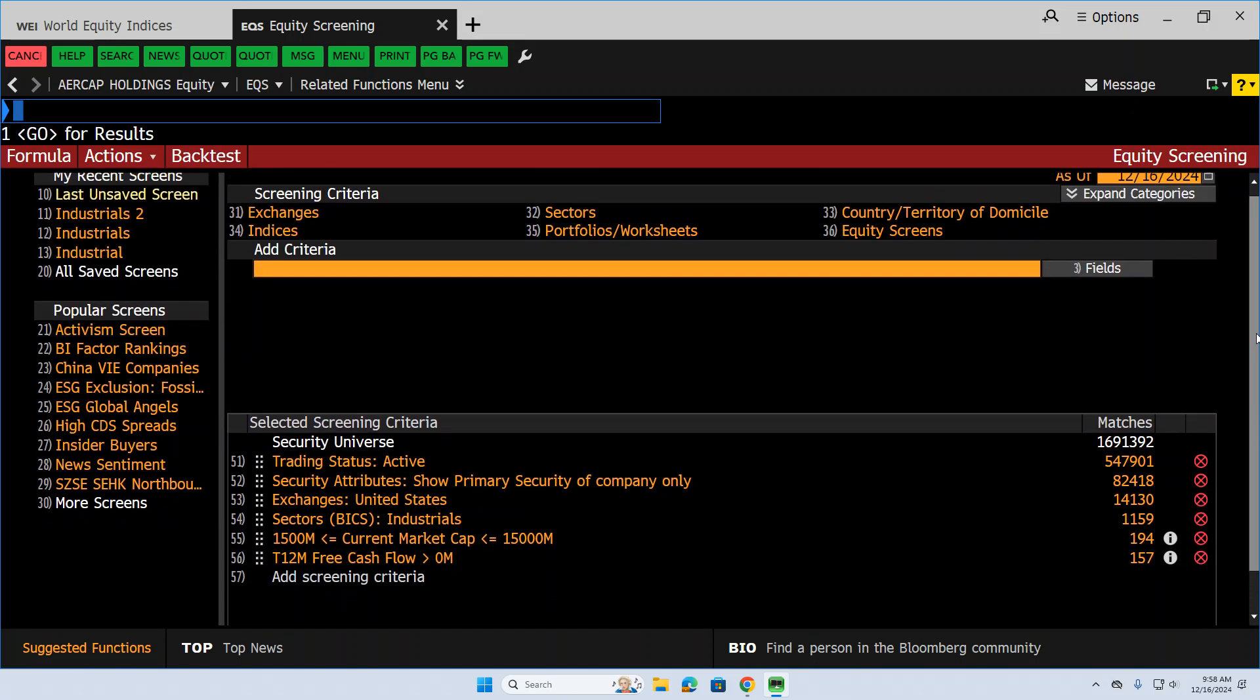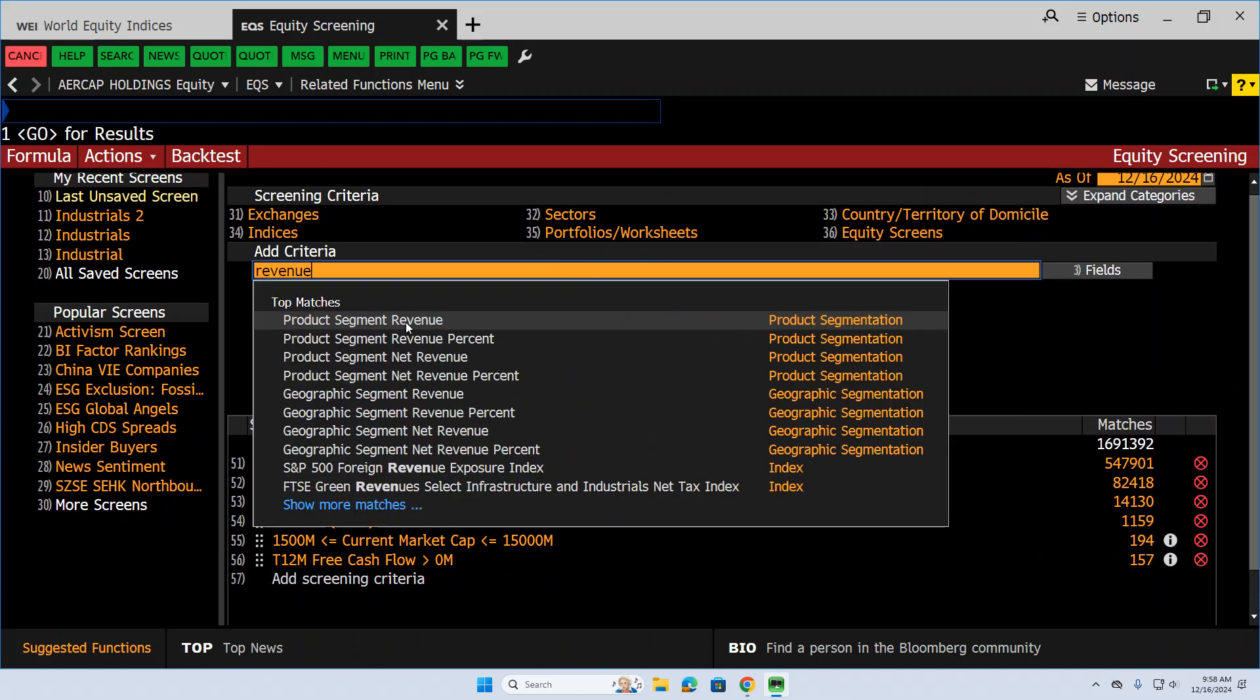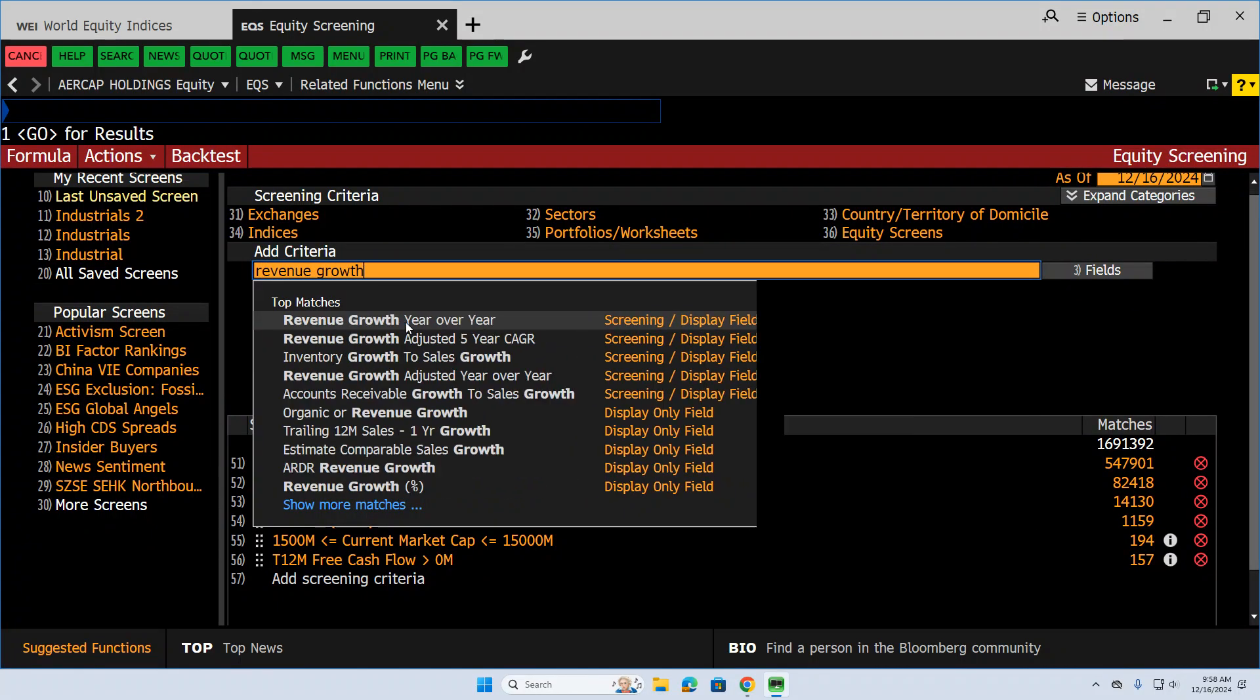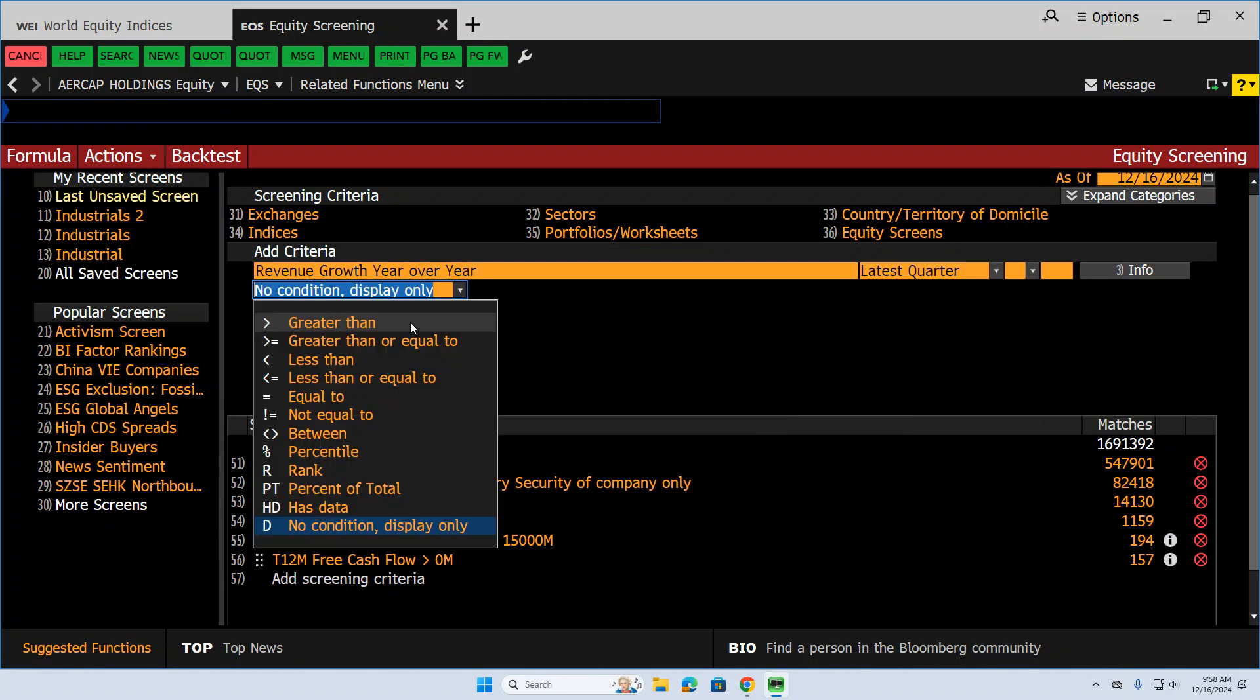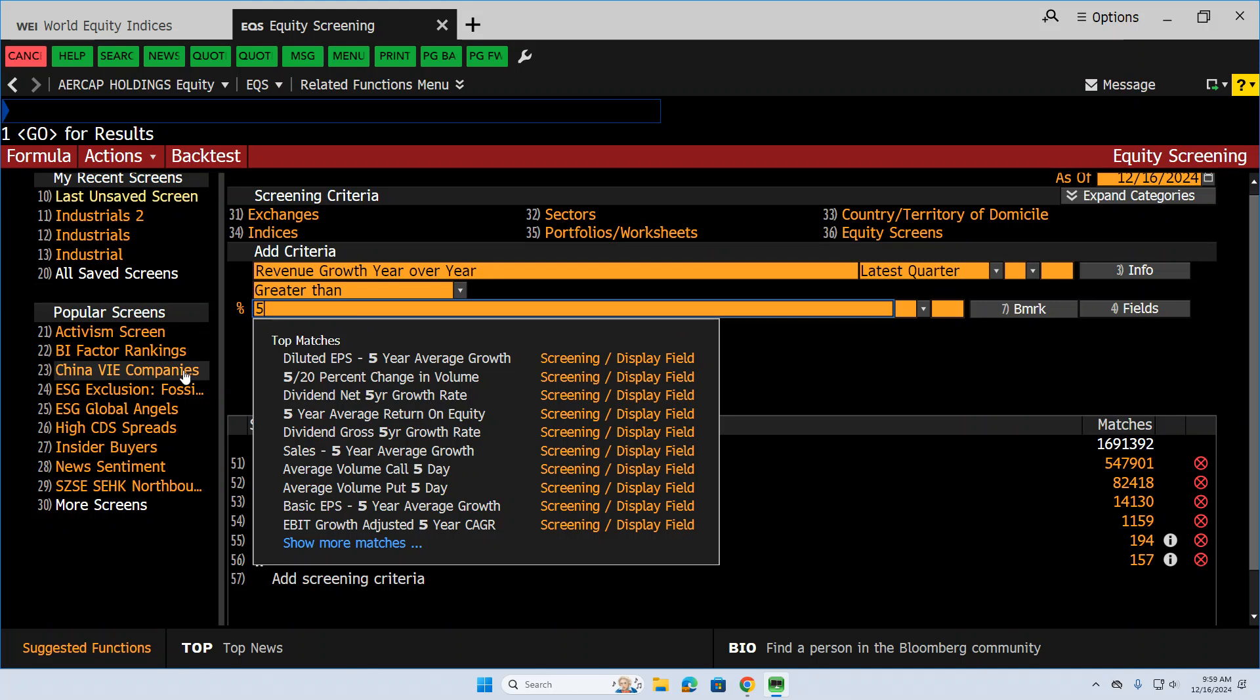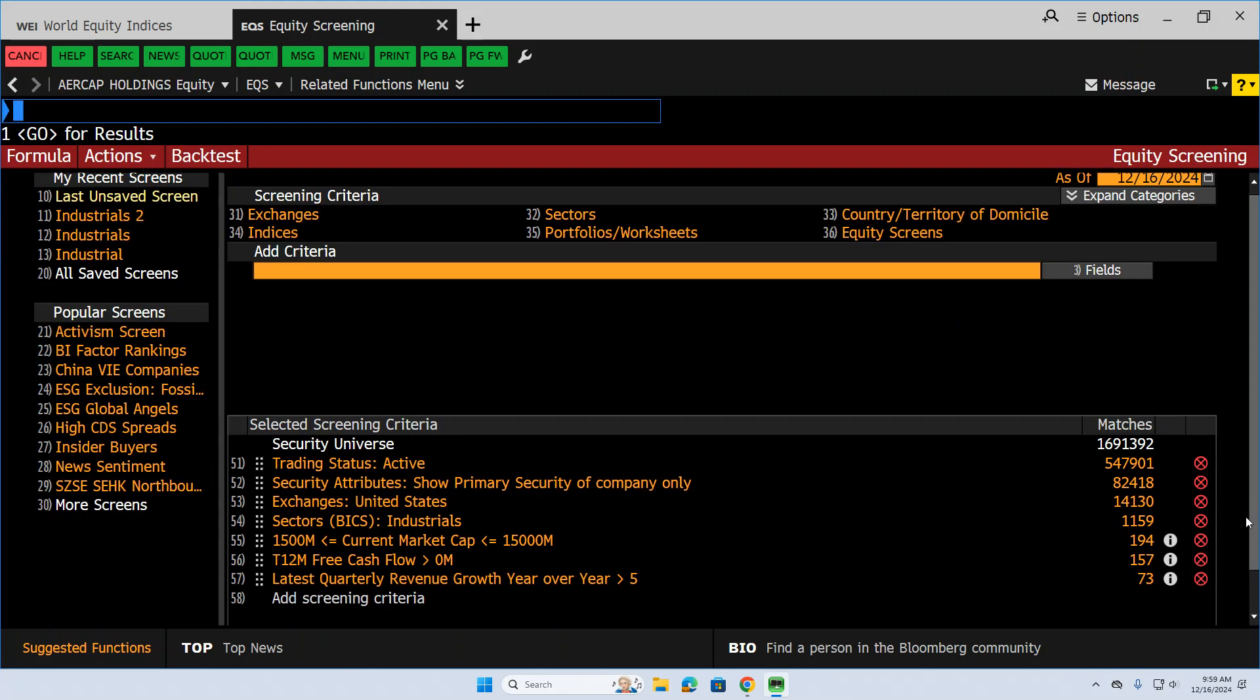How about they have revenue growth over the past year, just so it's not an imploding company. Revenue growth over the past year of, let's just say it comes up with percentages. Let's say 5%. So let's put that in. And now we're down to 73.